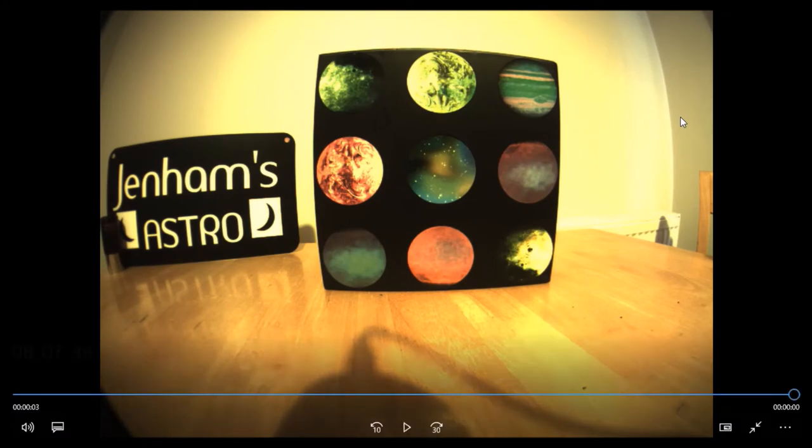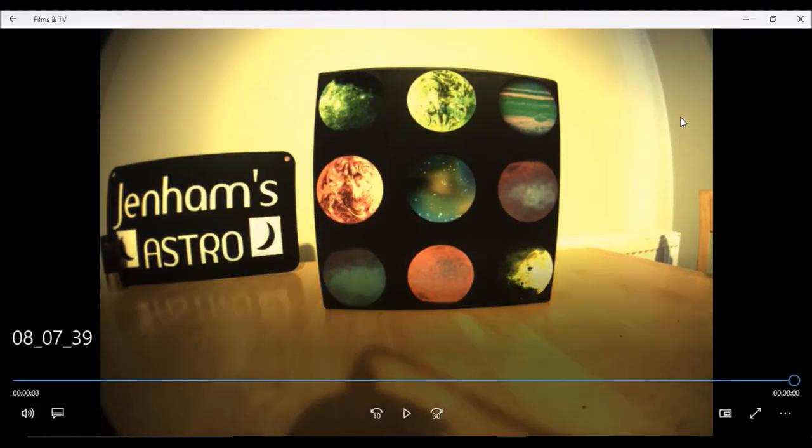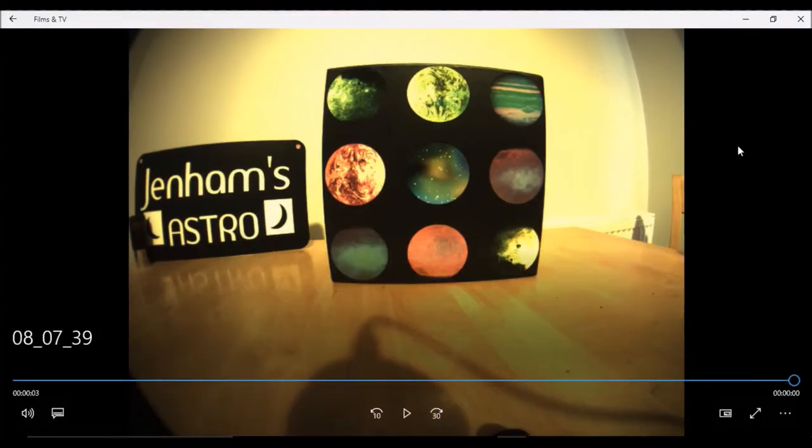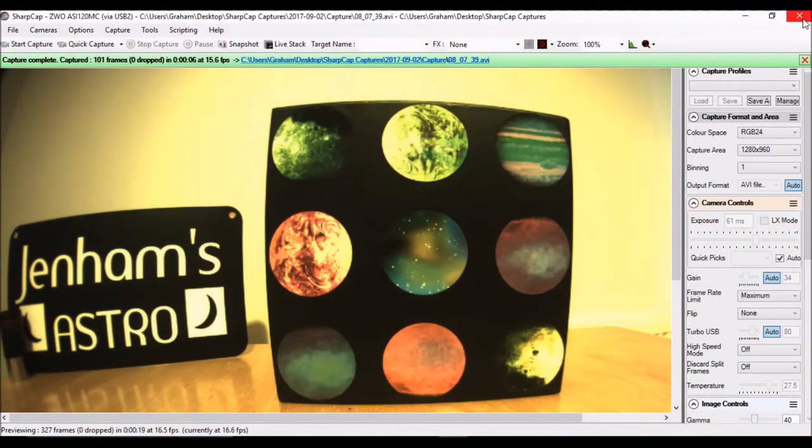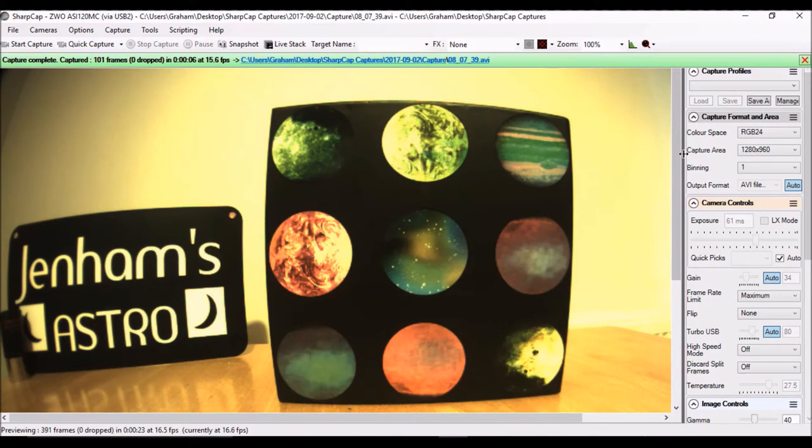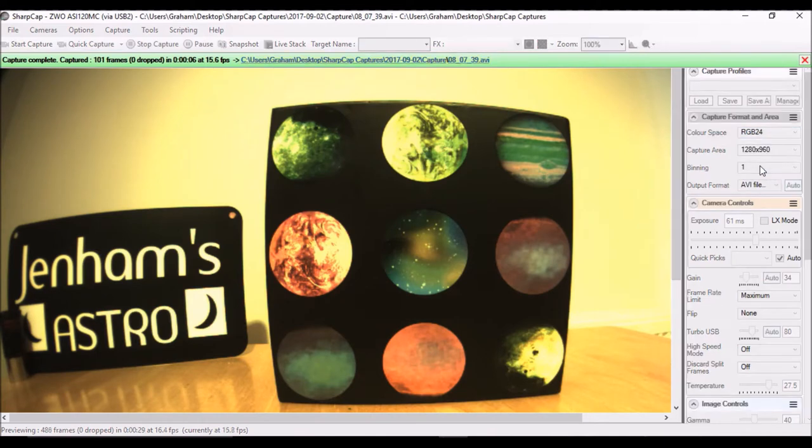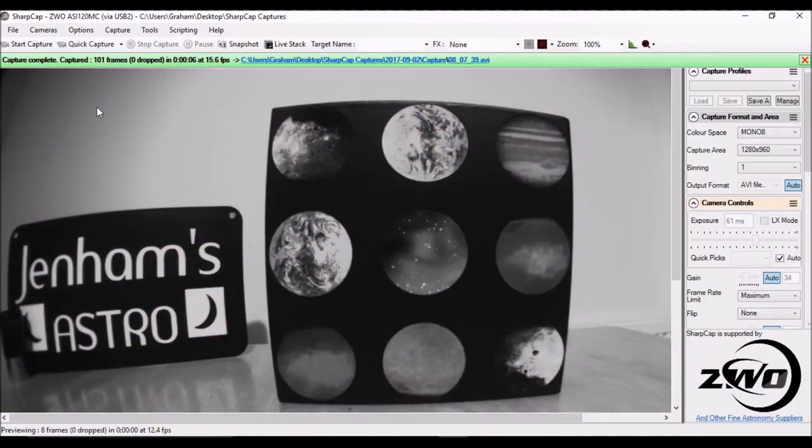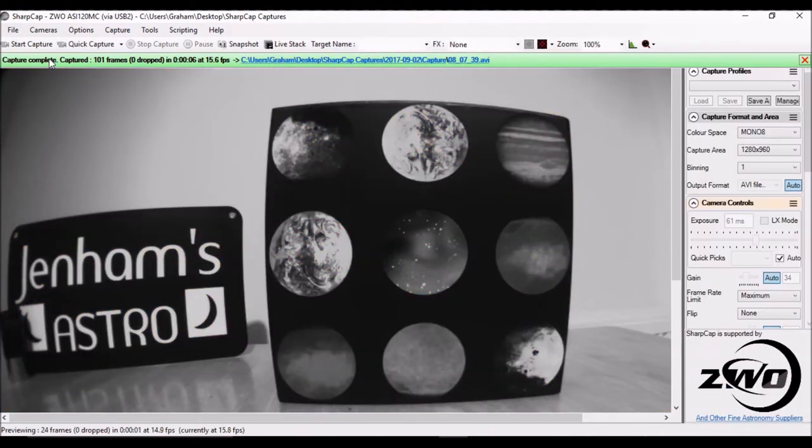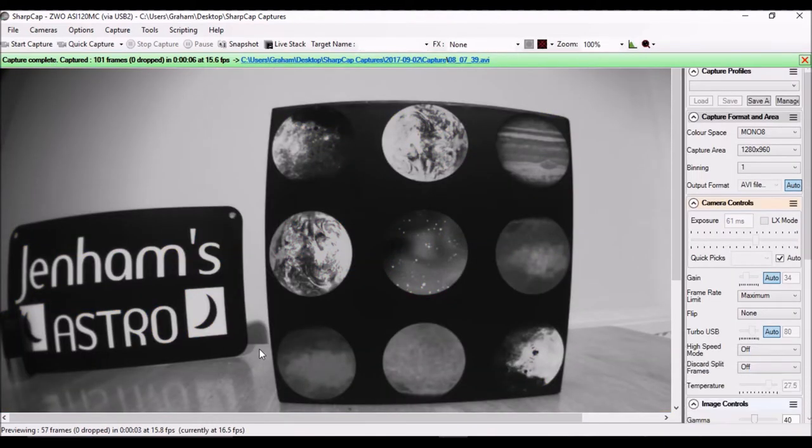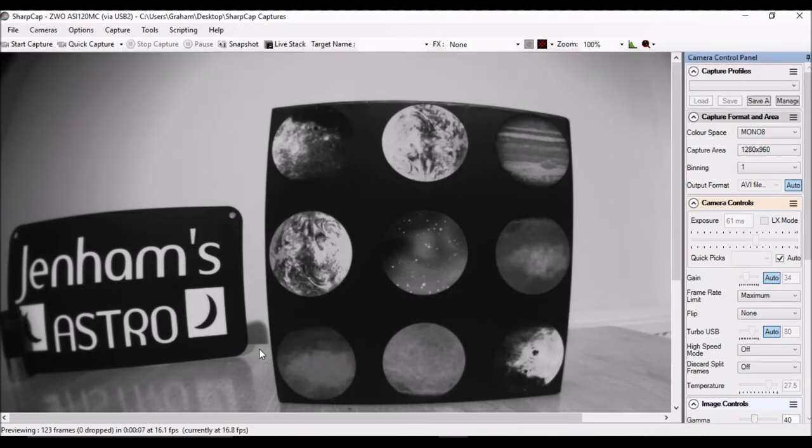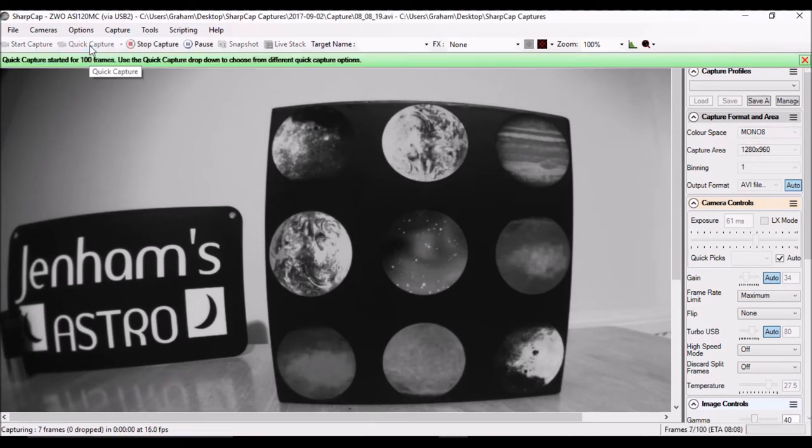So basically that was the mistake that I made. I was using the camera set into RAW 8 mode. And finally, if you're going down the list of color space options in SharpCap here, the next one is mono, which as the name suggests, you see a monochrome image on the monitor and you get a monochrome video file if you capture that.